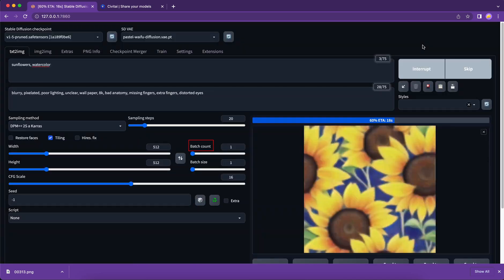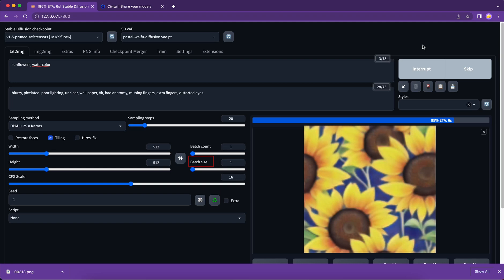Batch count is how many rounds do you want the process to generate this image. And batch size is how many images do you want to generate during each batch.